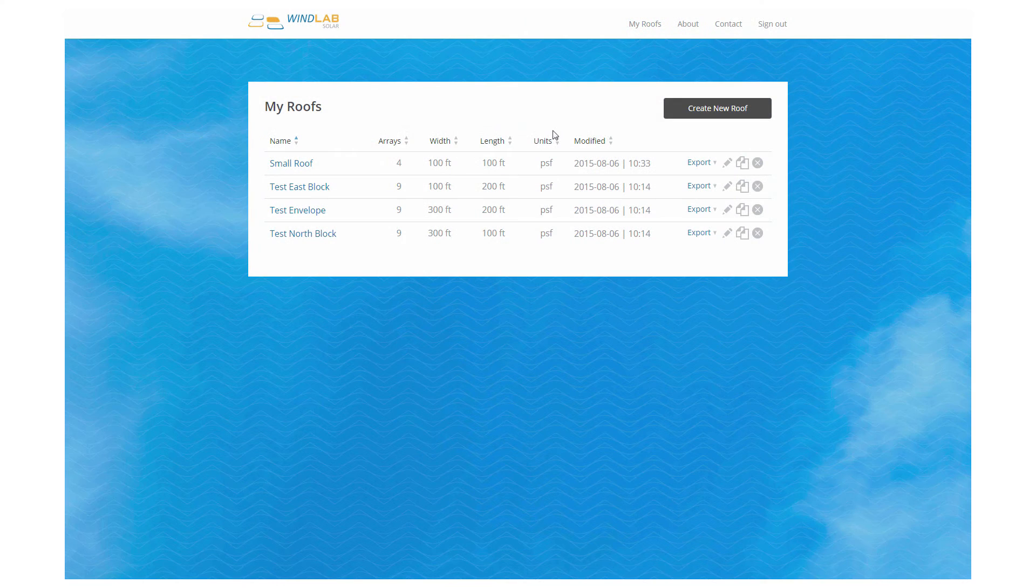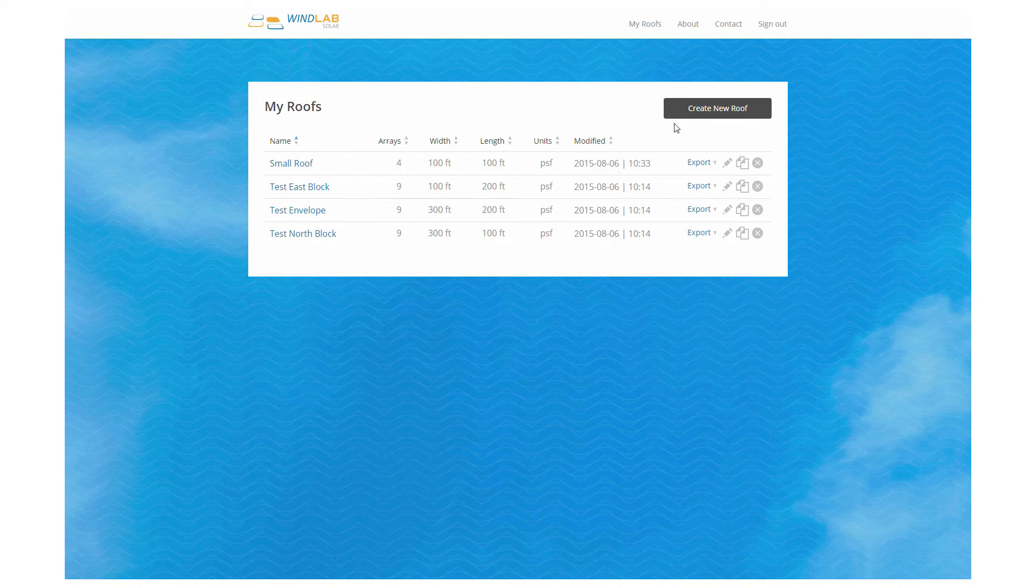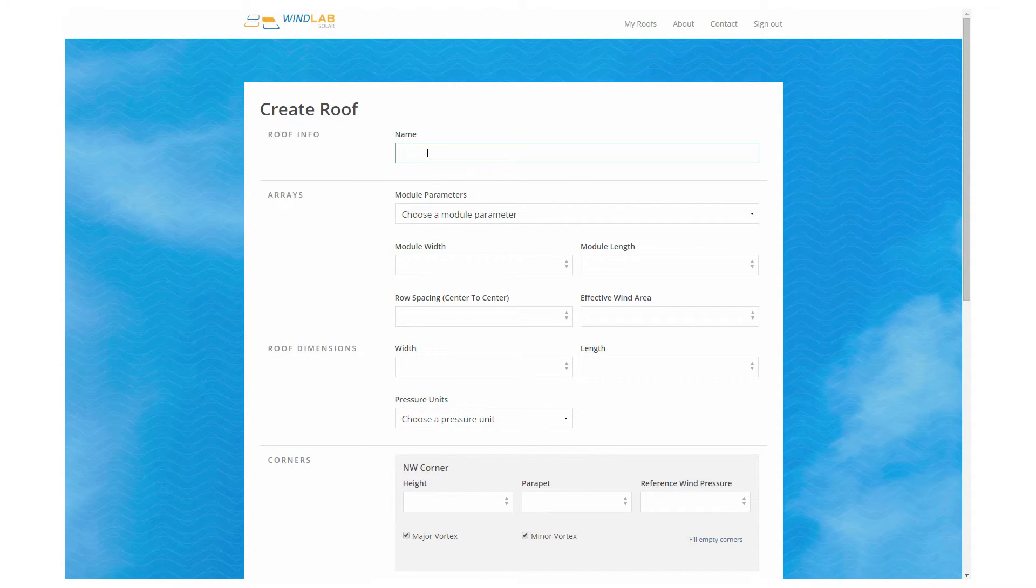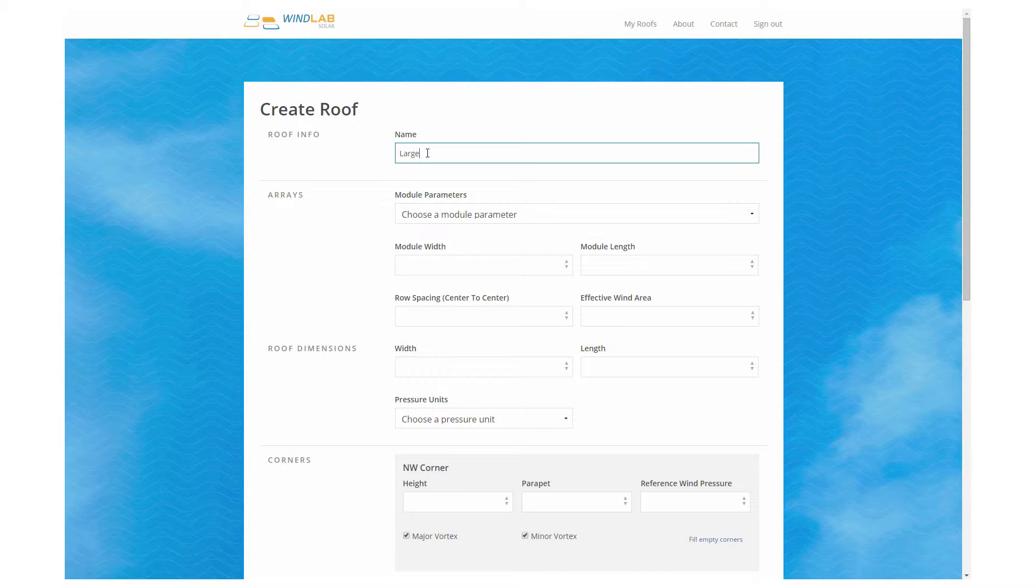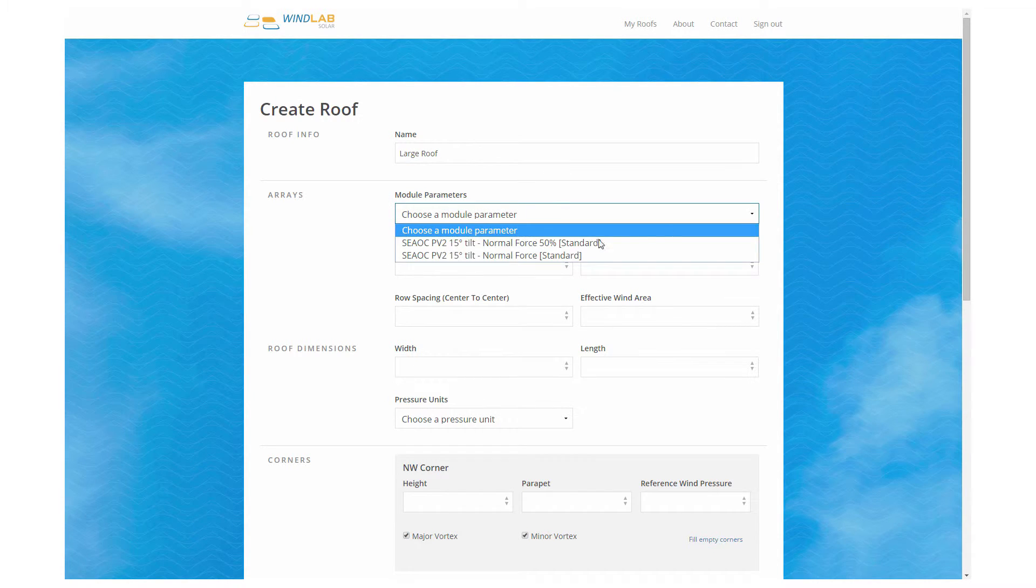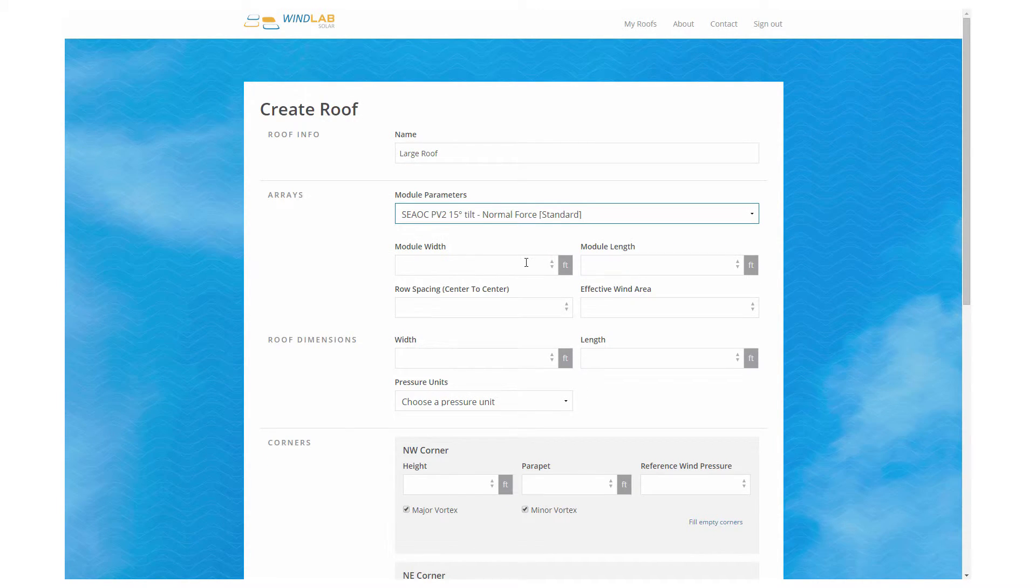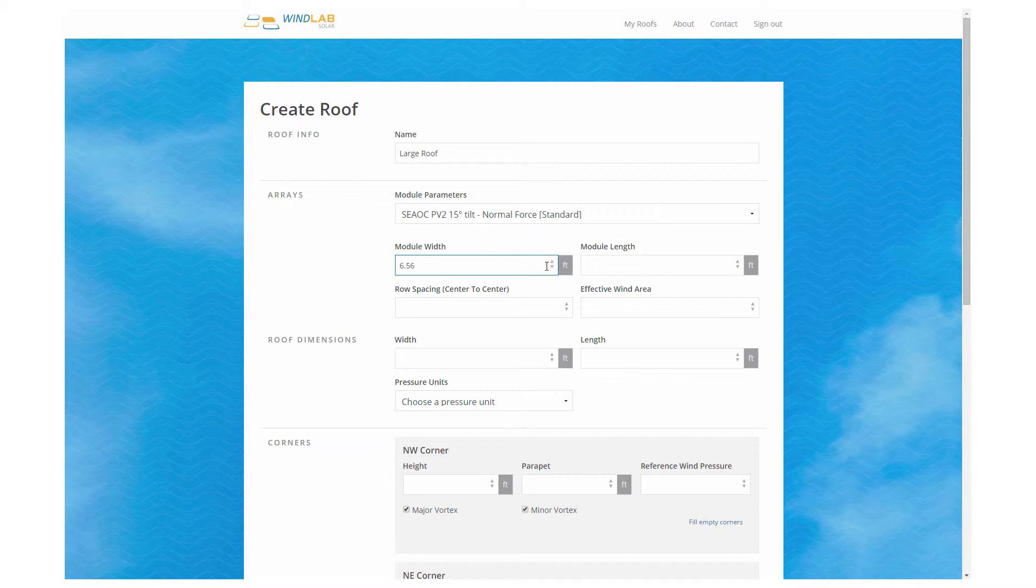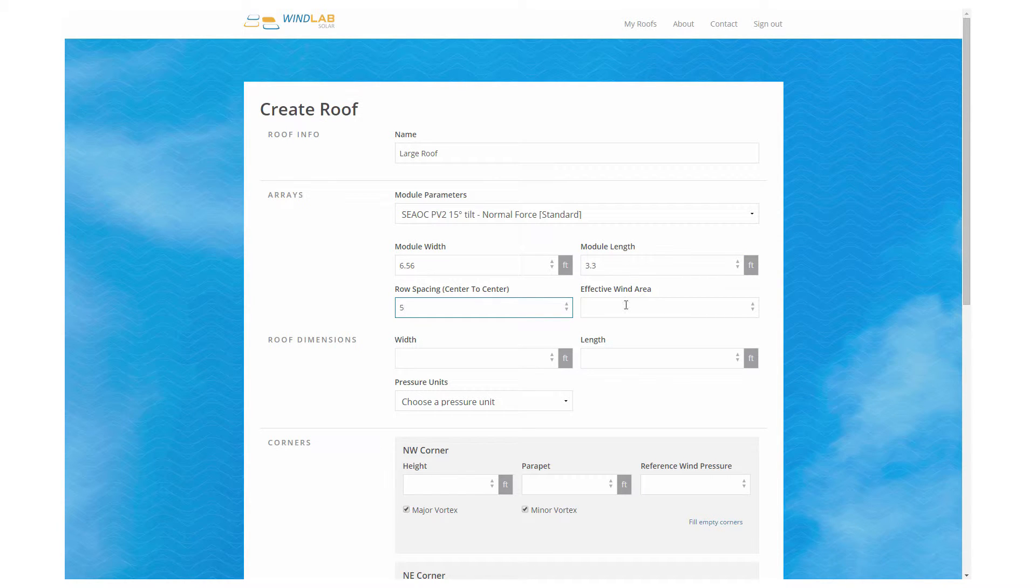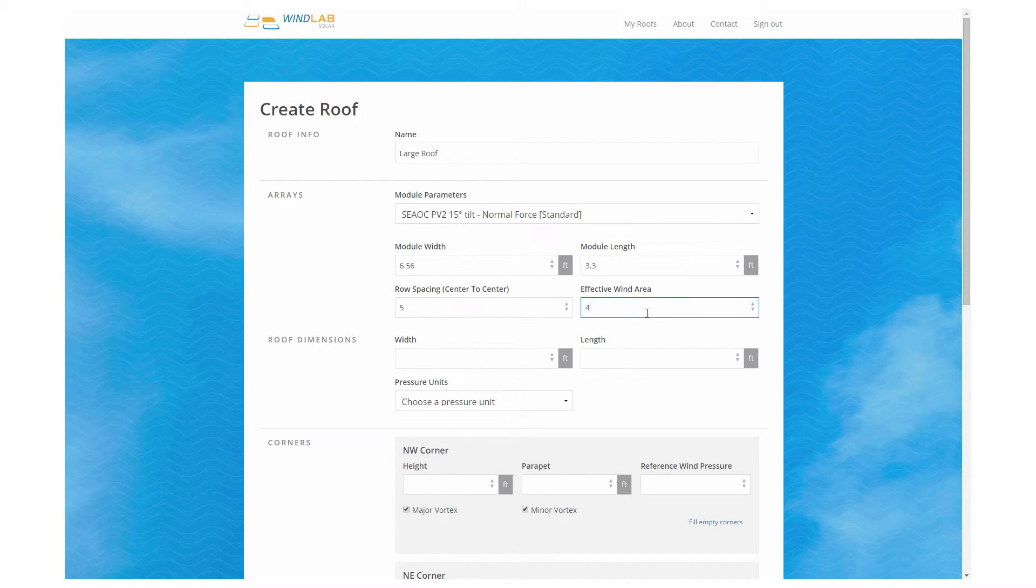So we're going to jump back into WinLab and make another roof. This time it's going to be a bigger roof and a little more complicated. Once again, we name the roof and we're going to choose the same tilt of panel so that we can compare the numbers. We'll see the numbers are a little more severe. The uplift is greater on a larger roof.